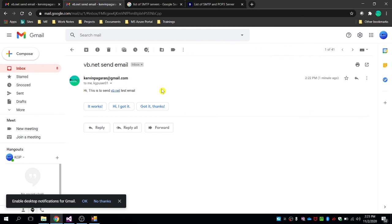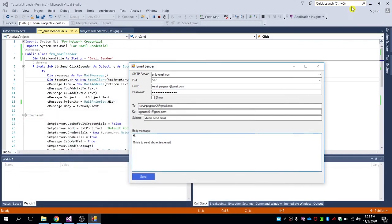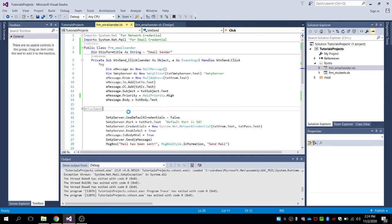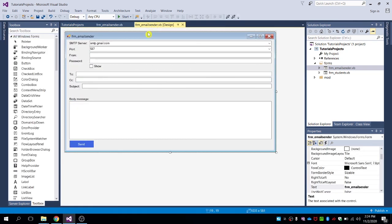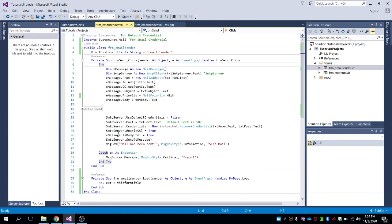That's all for how to send email to your Gmail account. You can reuse this code — copy and paste it into your project, but first make sure to create the form design with the SMTP server, port, and other fields exactly as shown. Then copy, paste the code, and test it. That's it for this tutorial — thank you for watching. If you like my video please give a thumbs up and consider subscribing.